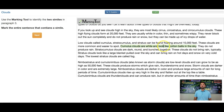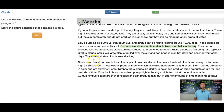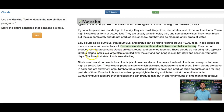I'm going to mark this one and then continue reading. They do not produce rain. Stratocumulus clouds are dark, round, and bunched together — descriptive, but no 'like' or 'as' yet. These clouds do not bring rain, typically. Stratus clouds look like a large blanket pulled over the sky and can bring rain on hot days and snow on very cold days. Did you hear the 'like' in this sentence? This is where the second simile is.